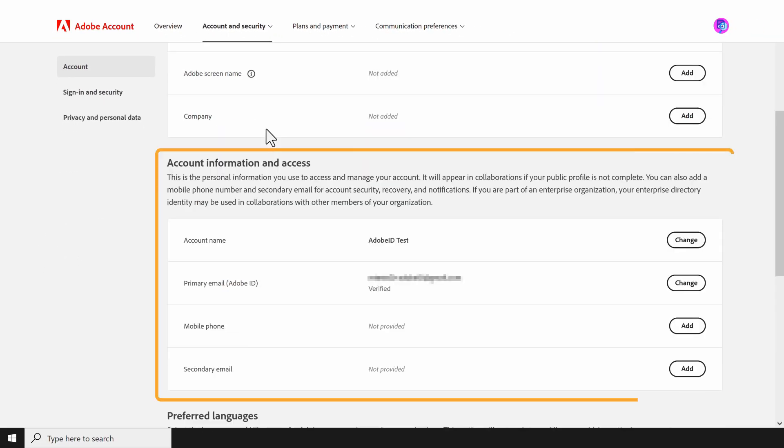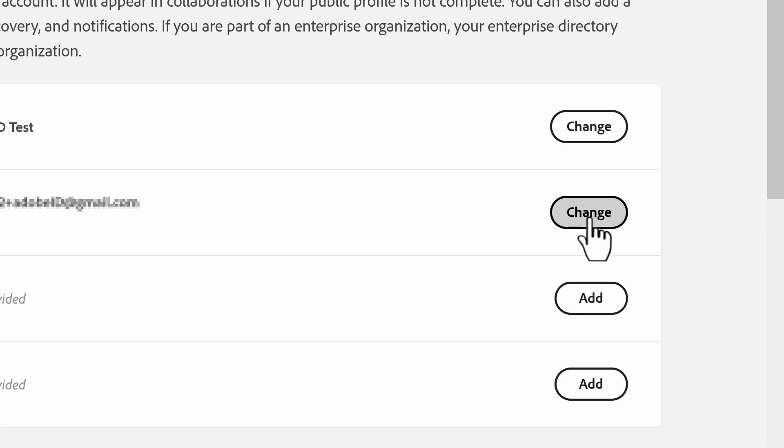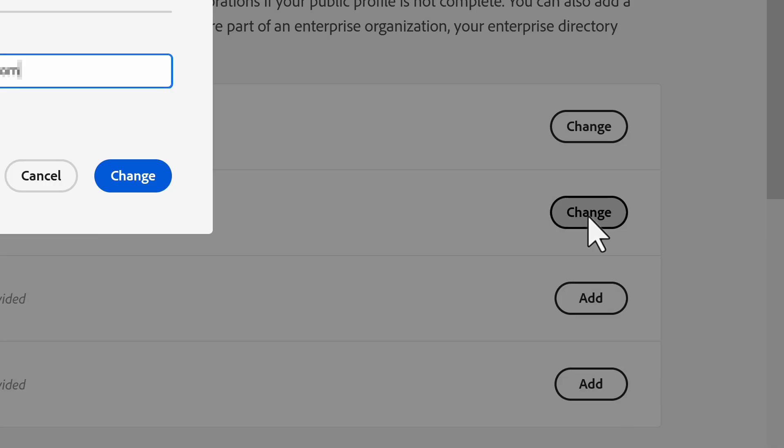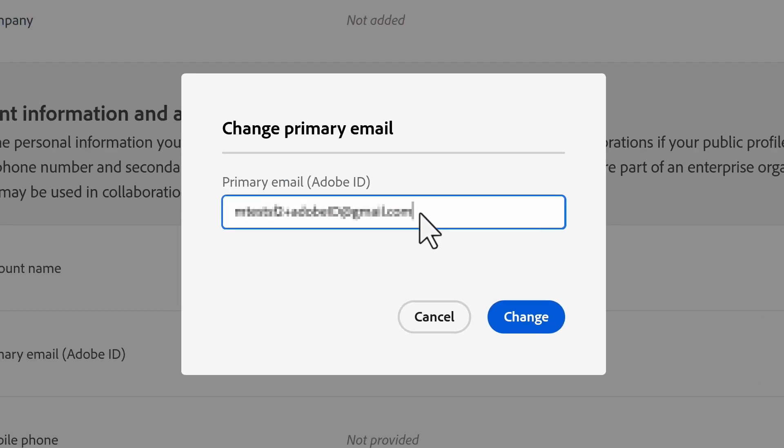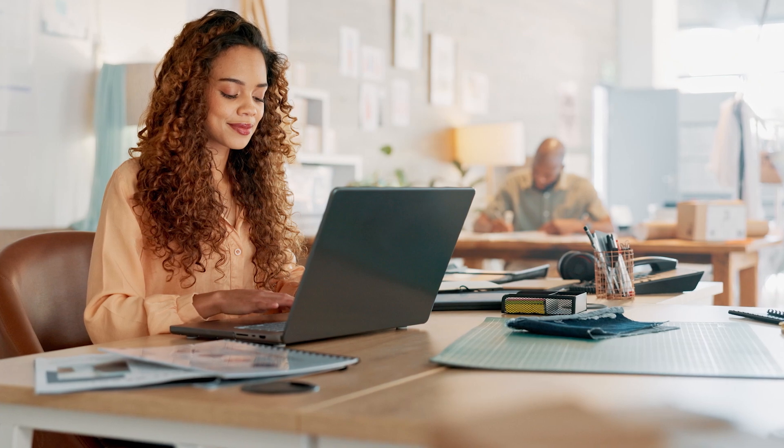Scroll down to the Account Information and Access section. Select Change next to the primary email. Here is where we can change the email. Once this is done, confirm the new primary email. Perfect! Adobe will send an email confirming the change.